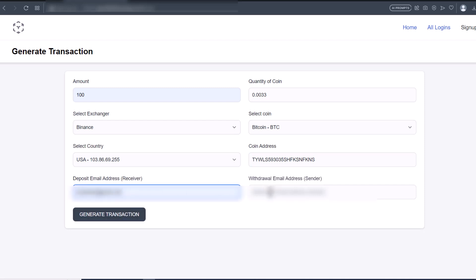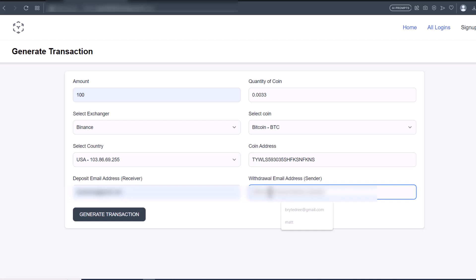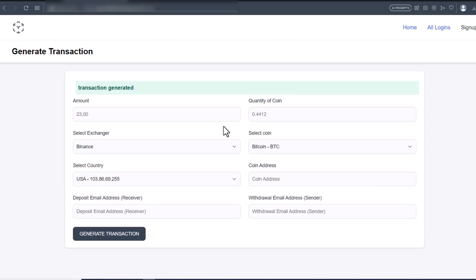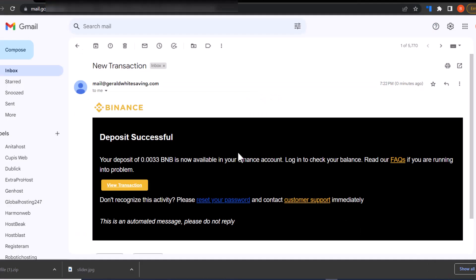For the sender I'll put in my email too. I'll click Generate Transaction — it's loading. Now you can see: transaction generated. I'll go to my mail now.